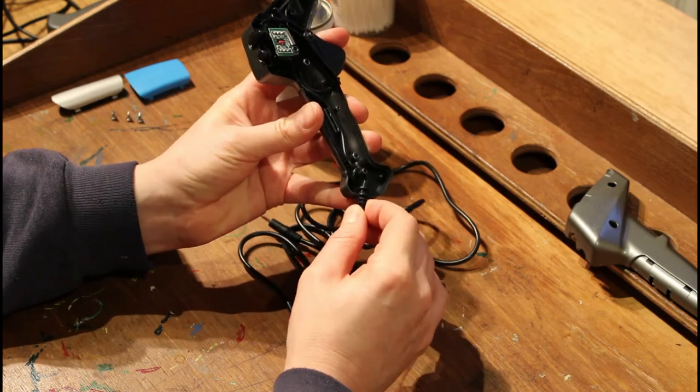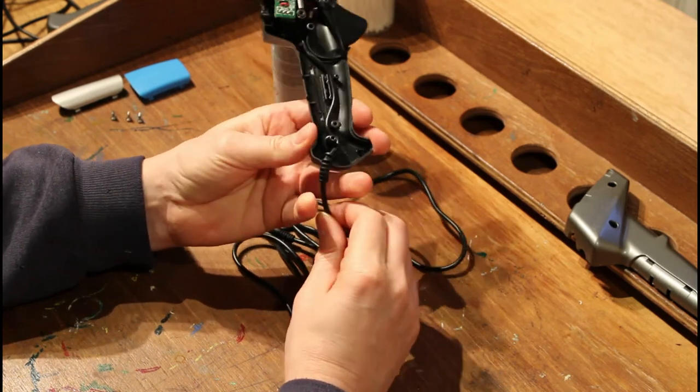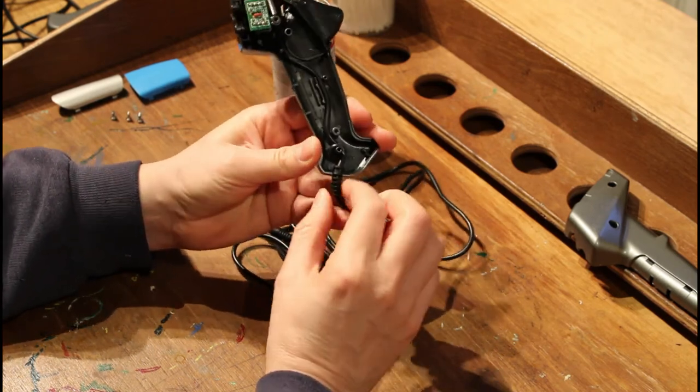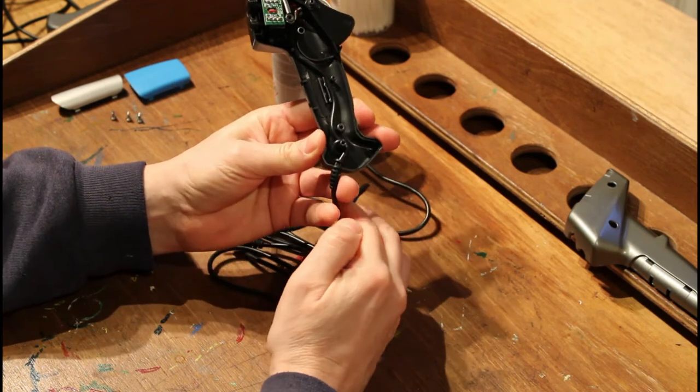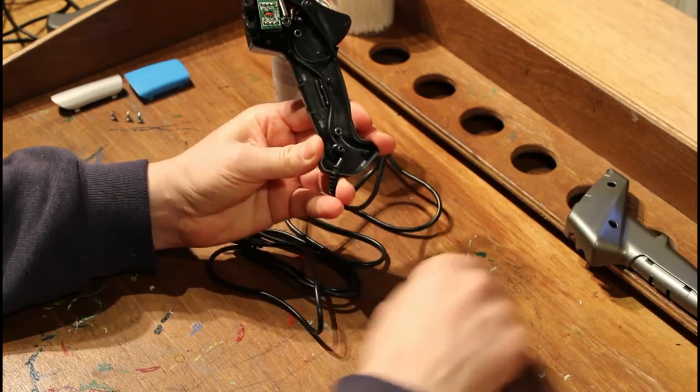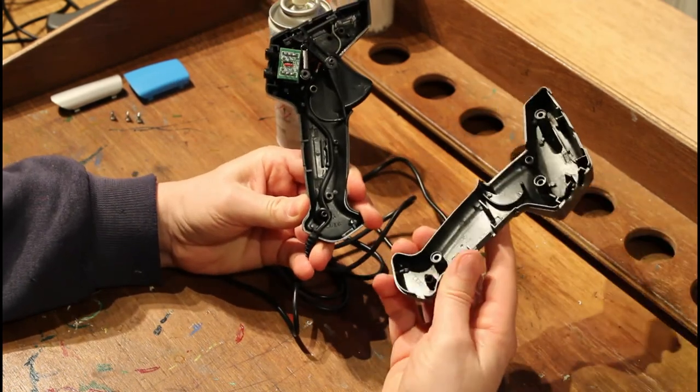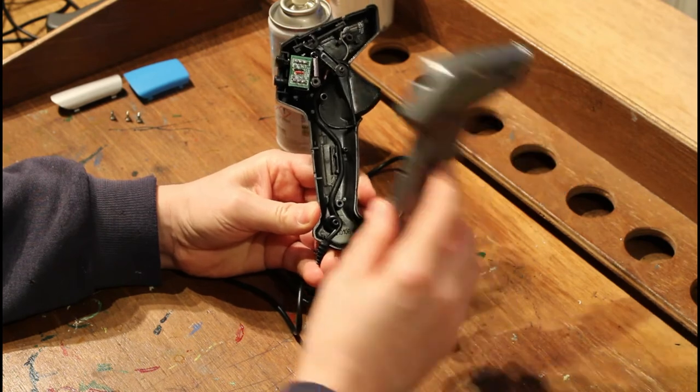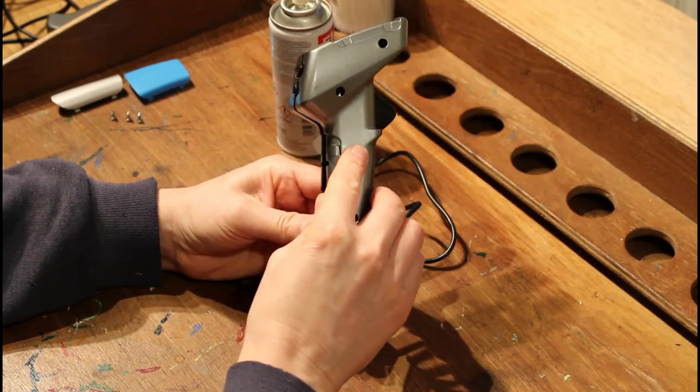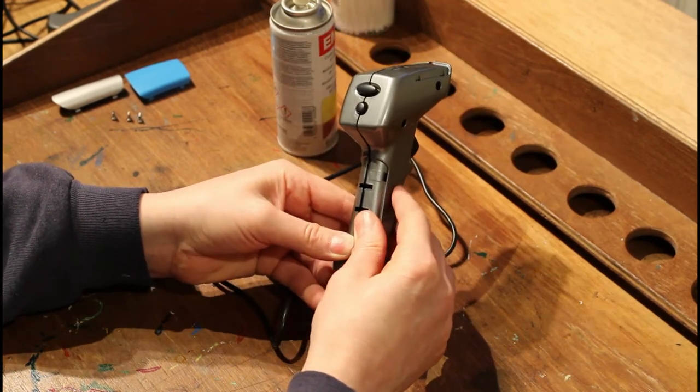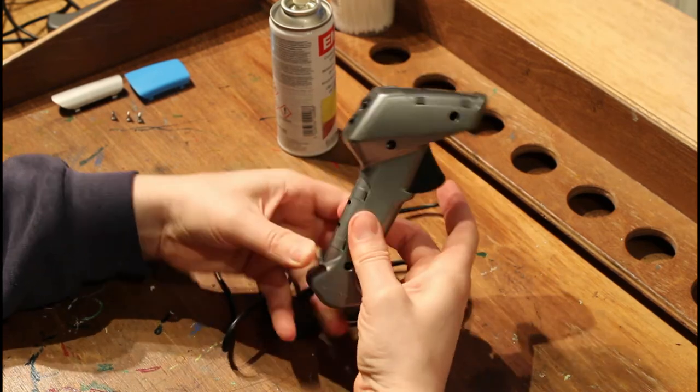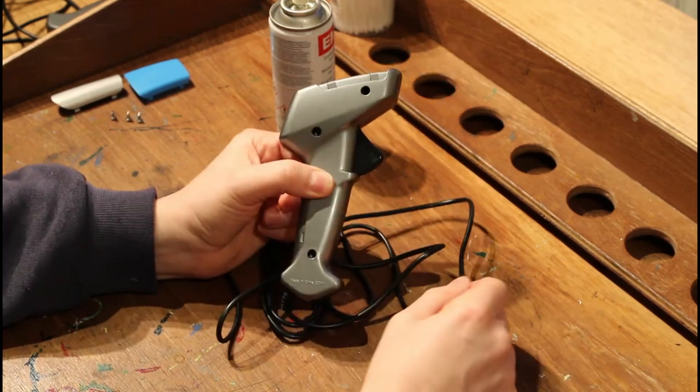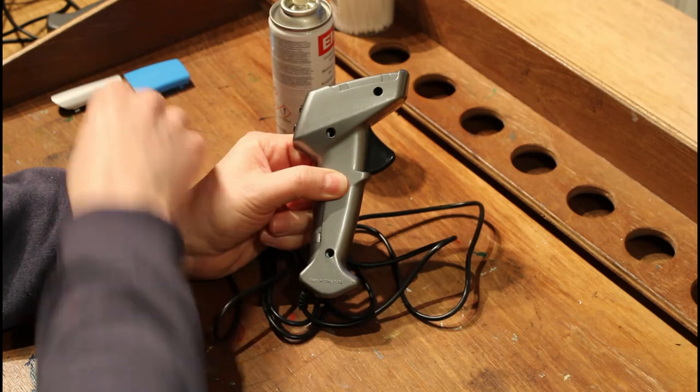Make sure your cable gland is in place. I tend to find holding it with my little fingers works quite well. Then the cover here can just slide back on. Make sure you get the buttons lined, and it's ever such a nice tidy fit like that.